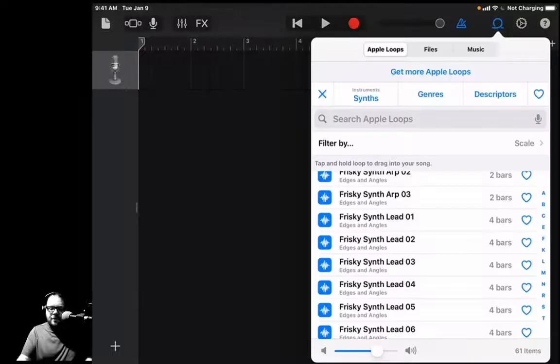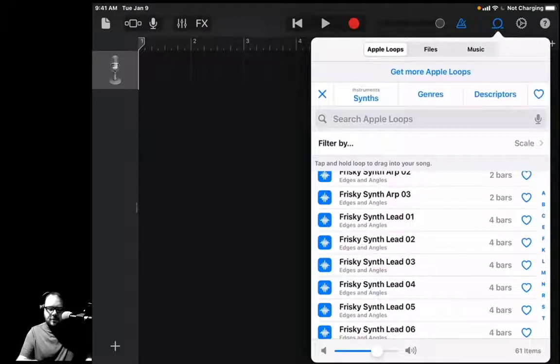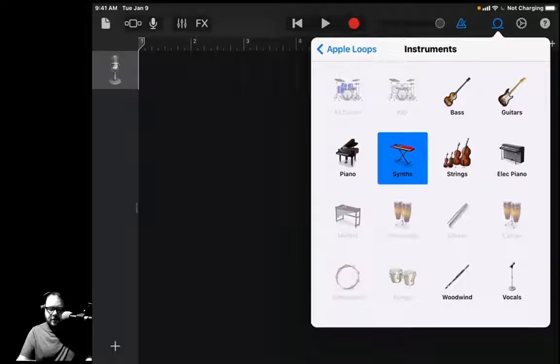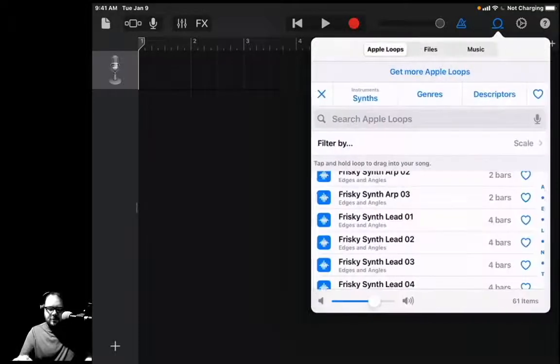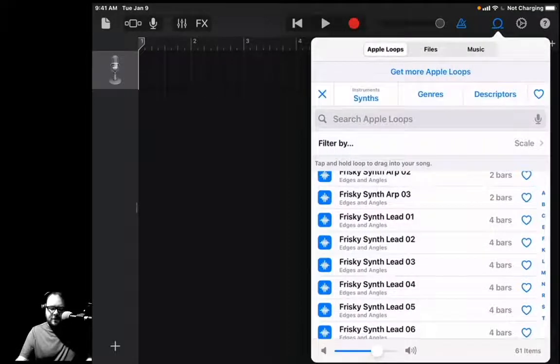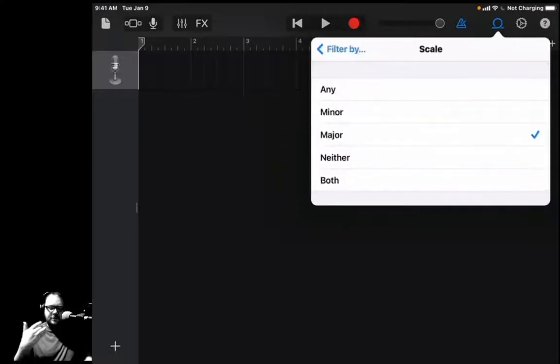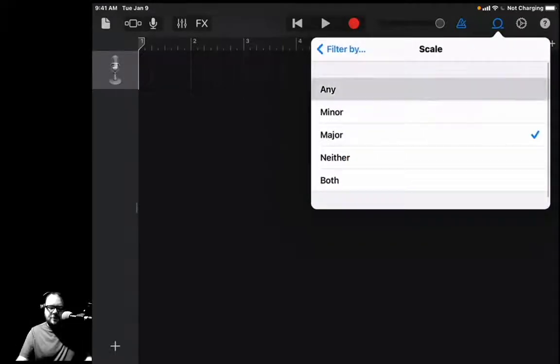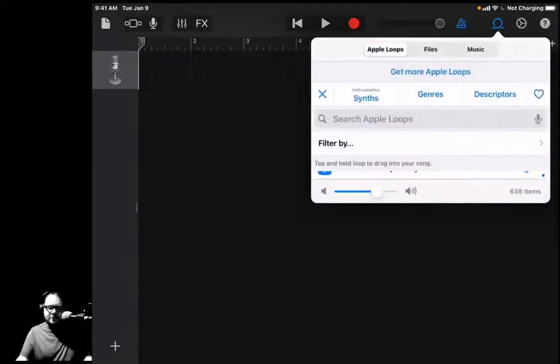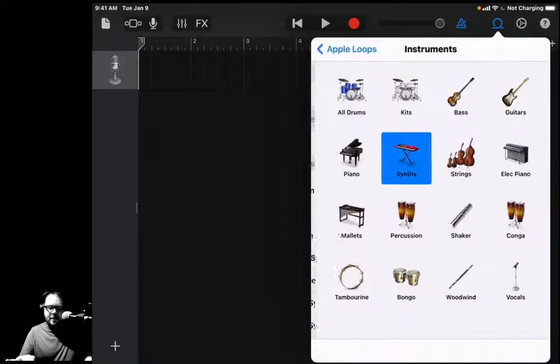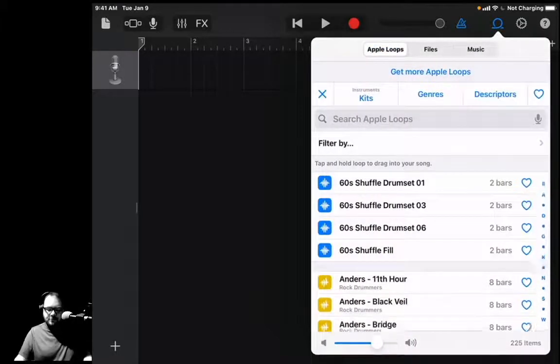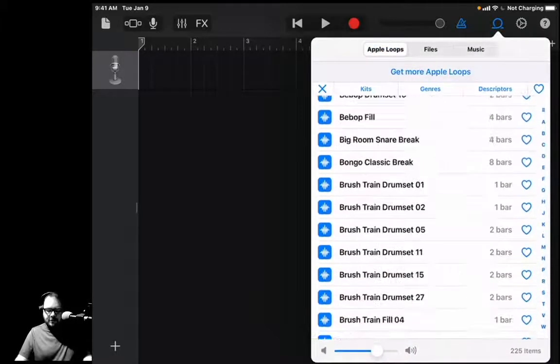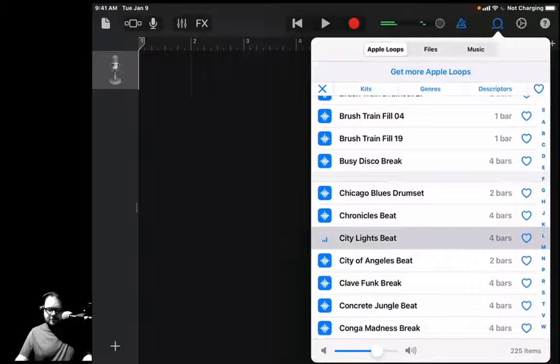And now I'm going to come here, and we're going to click—oh, we have to click off that Filter By. Remember when we hit that, it'll just stay there, so we're going to click Any. Now we got some drums.